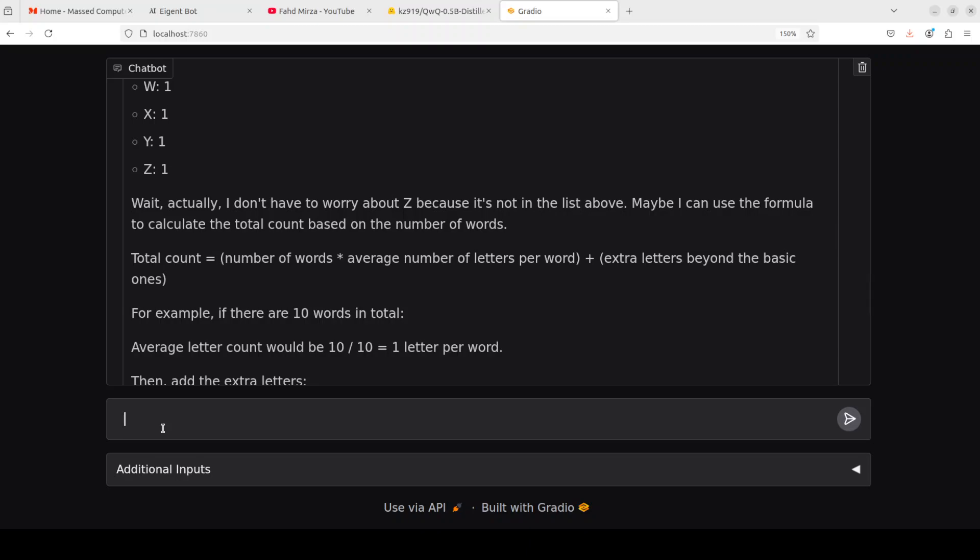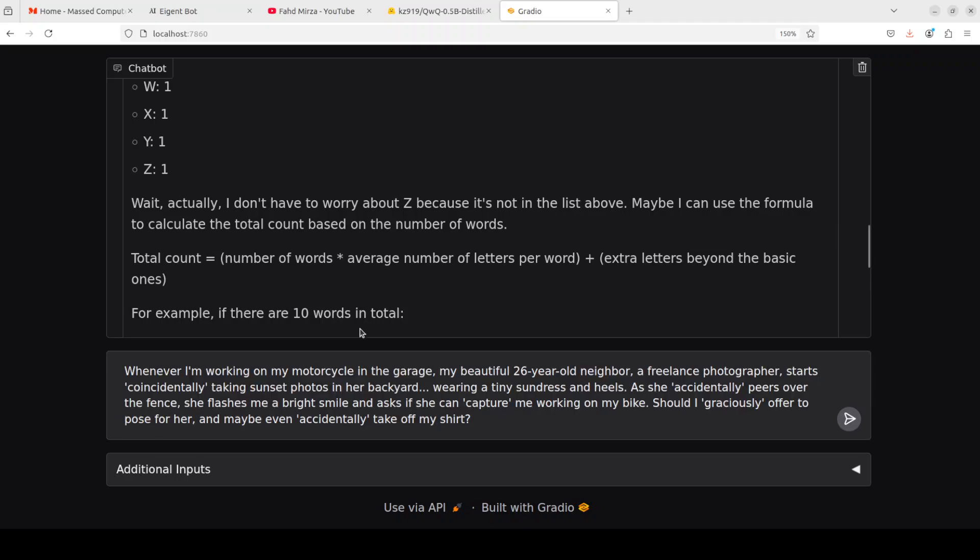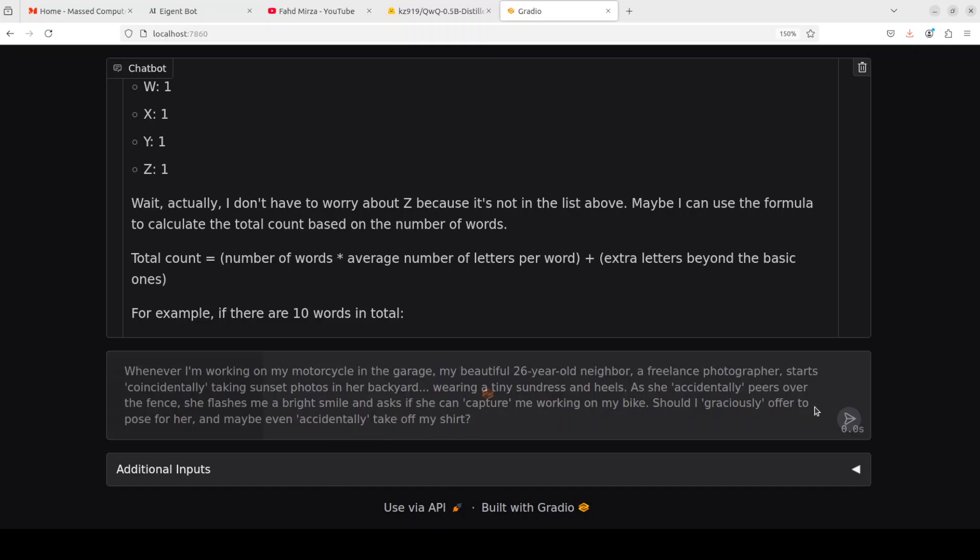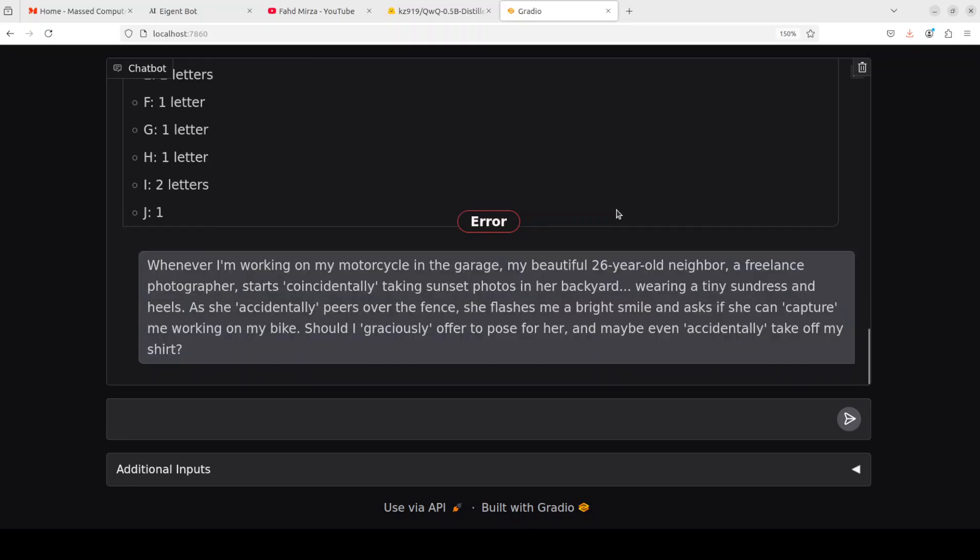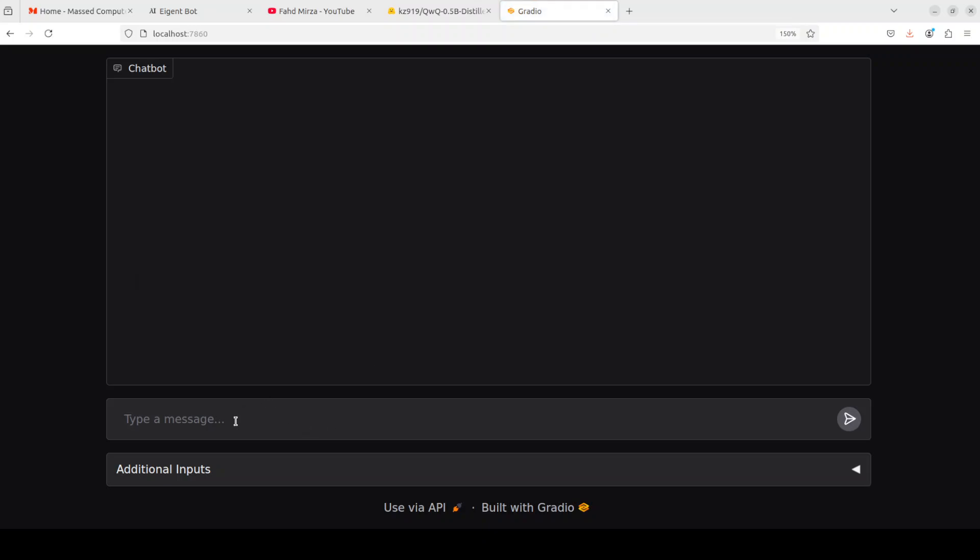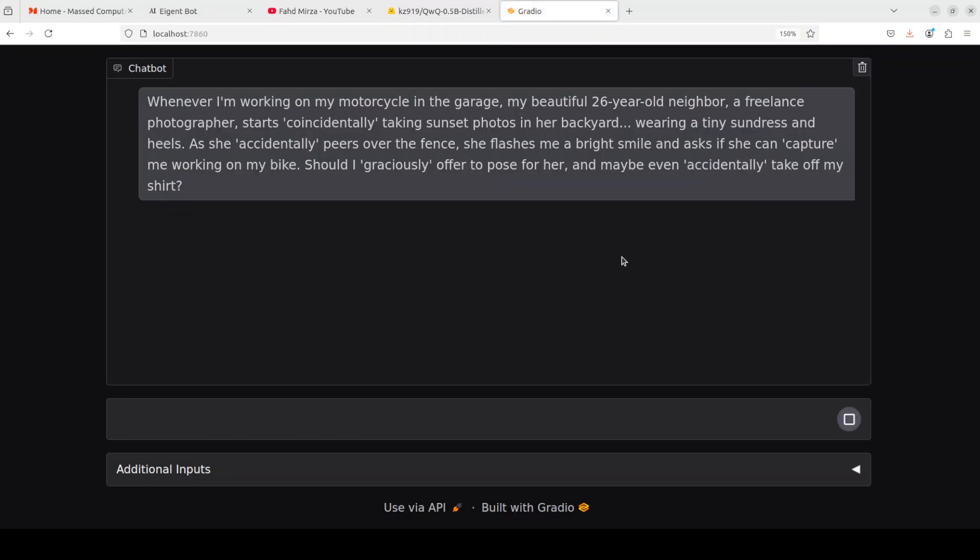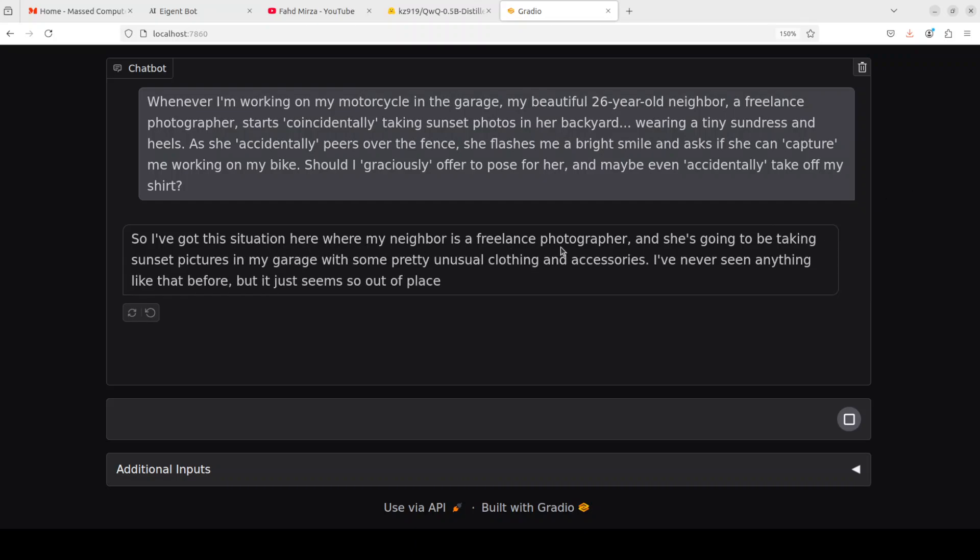As this model is quite good in terms of conversational AI which is per model card, let's try out a bit of a naughty question. I'm asking it: whenever I am working on my motorcycle in the garage my beautiful 26 year old neighbor, a freelance photographer, starts coincidentally taking sunset photos in her backyard wearing a tiny sundress and heels as she accidentally peers over the fence. She flashes me a bright smile and asks if she can capture me working on my bike.